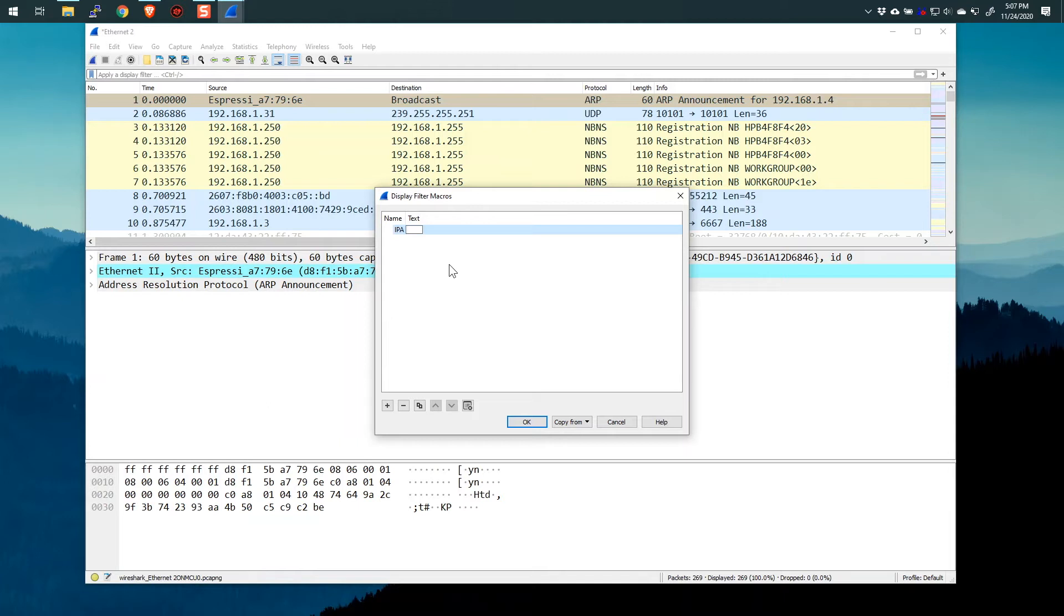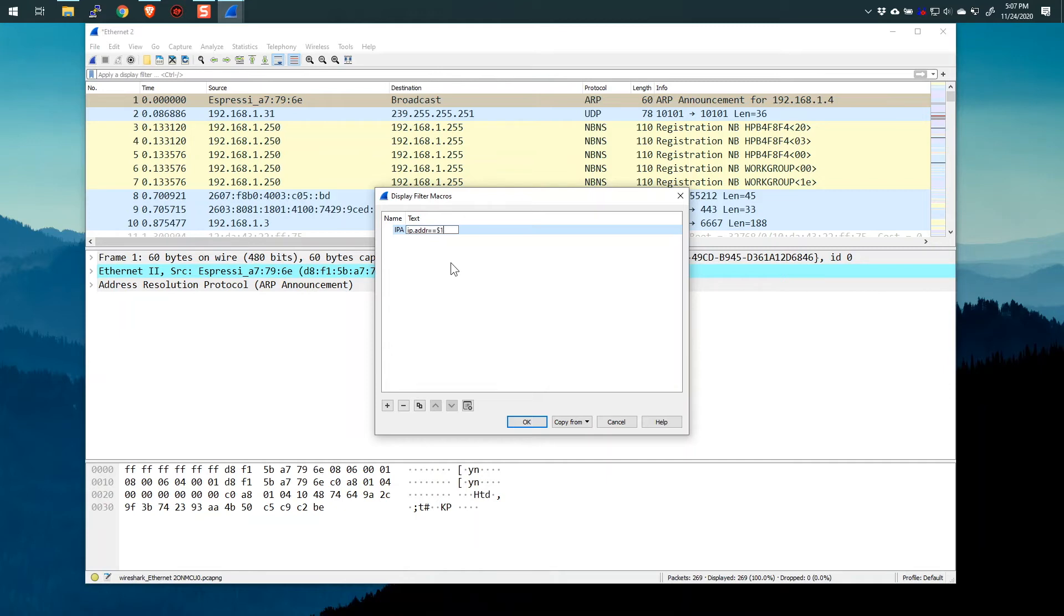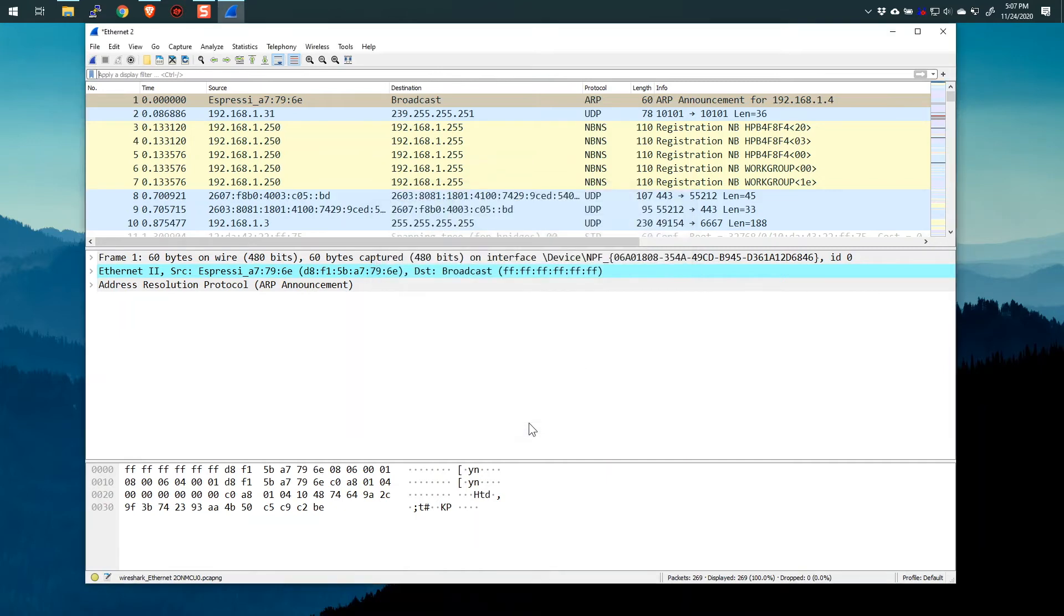Now I'm in the text area and in the text area is where we can put the macro syntax. In this case, it's going to look a lot like a display filter, IP.ADDR==. And now what I'm going to do is I'm going to put a variable, $1. All right. And now I'm going to say okay.